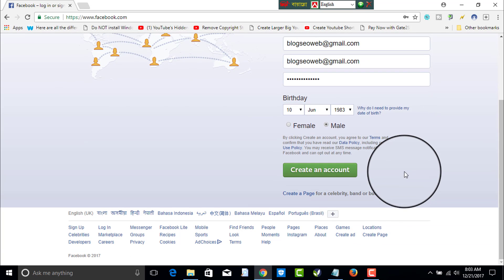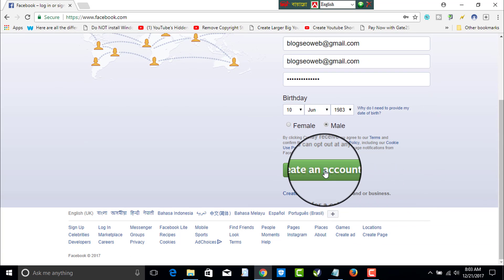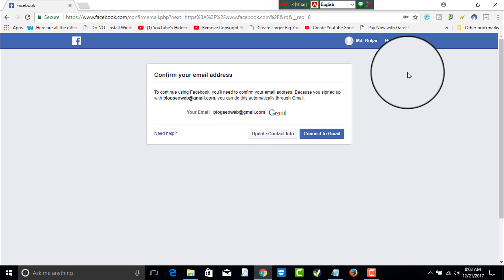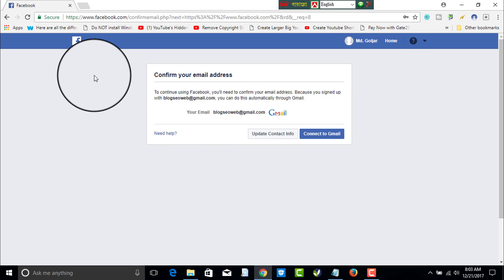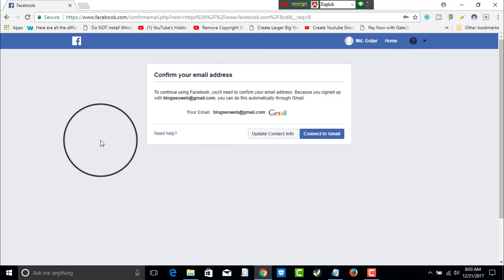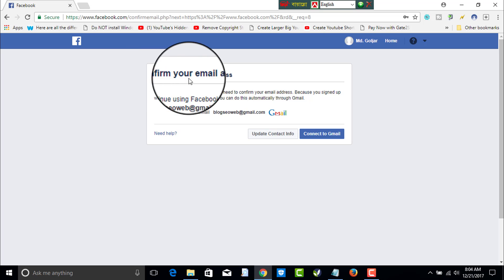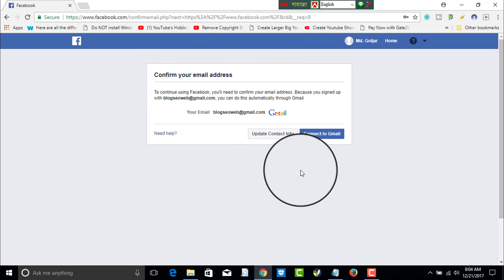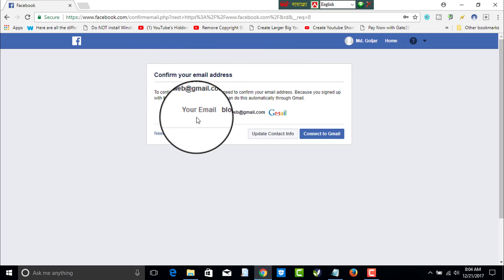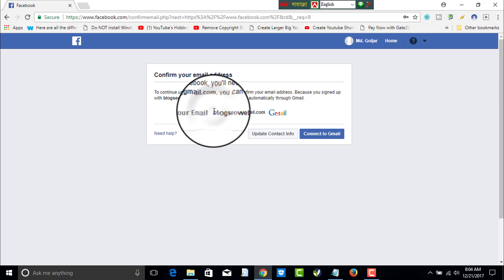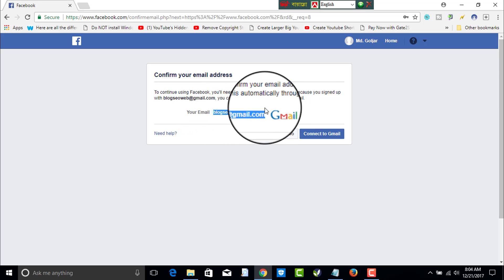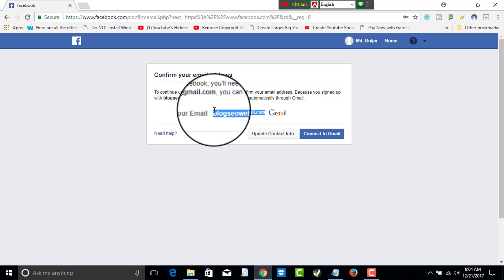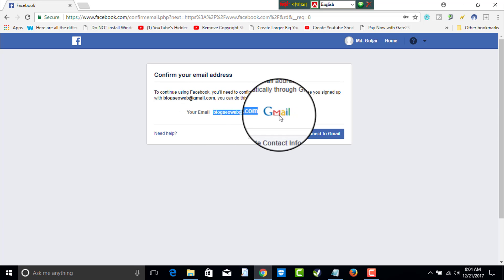Last of all, you have to click Create Account. Here is a message that you have finally opened your Facebook account and need to confirm your Gmail account. If you want to confirm your Gmail account, you have to go to the Gmail address you used to open your Facebook account.